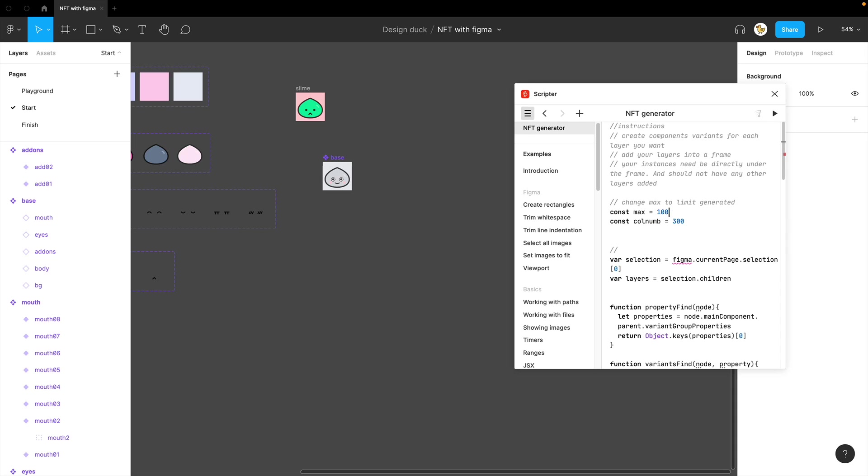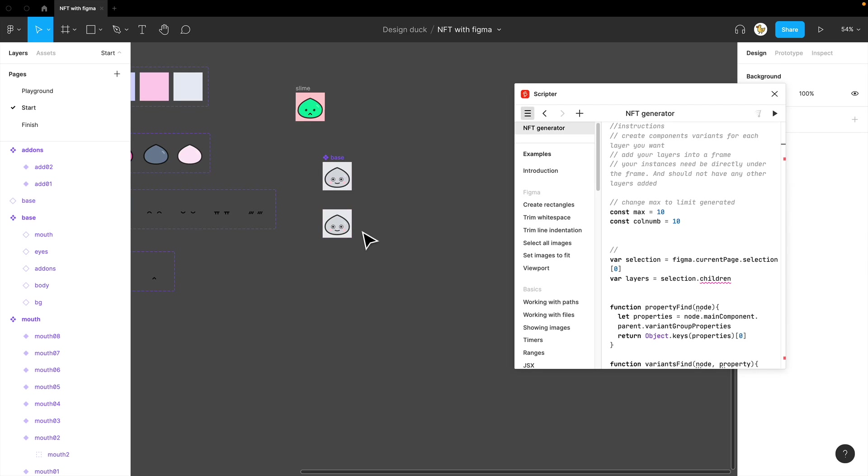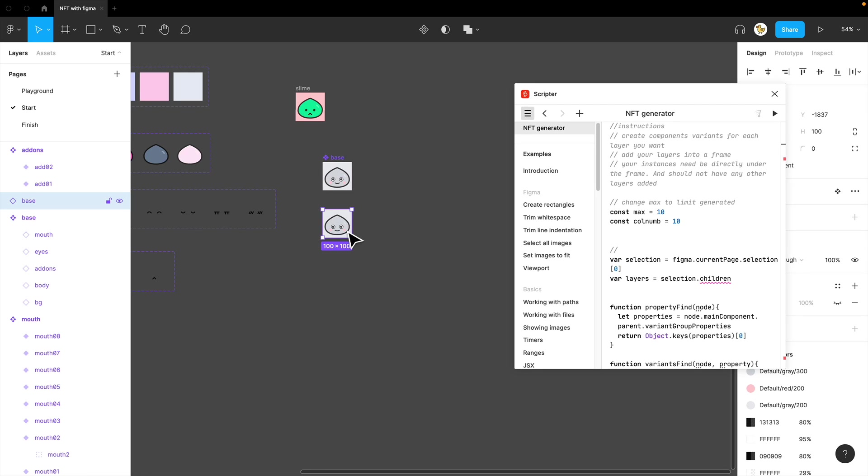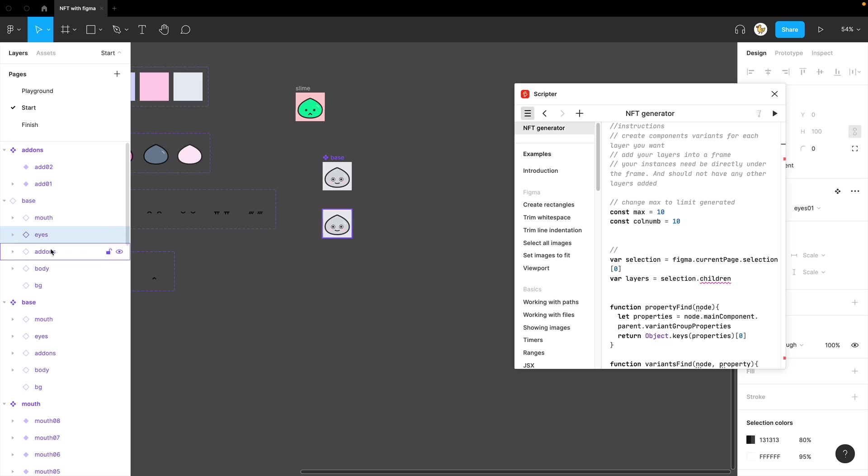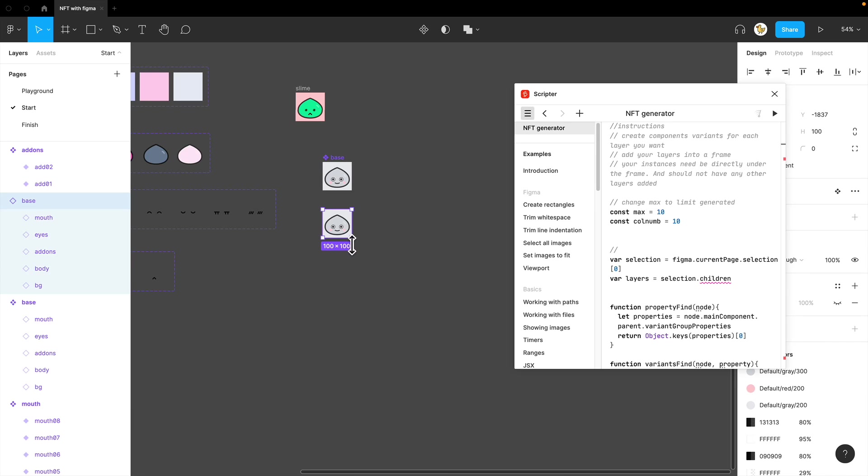For test purposes, I would just do 10 and 10, just to show you how it works. I'll just drag it out. It's actually the same way that it works. It's in a frame, which is a component, and you have all the layers inside.